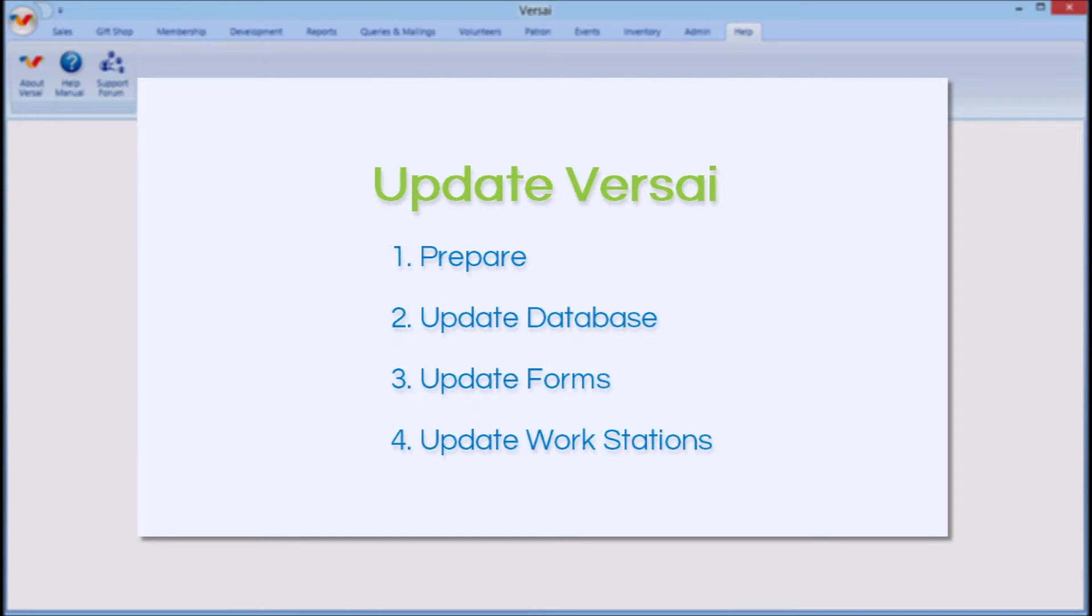Updating Versailles has four parts: Prepare, Update Database, Update Forms, and Update Workstations. Let's walk through each stage.